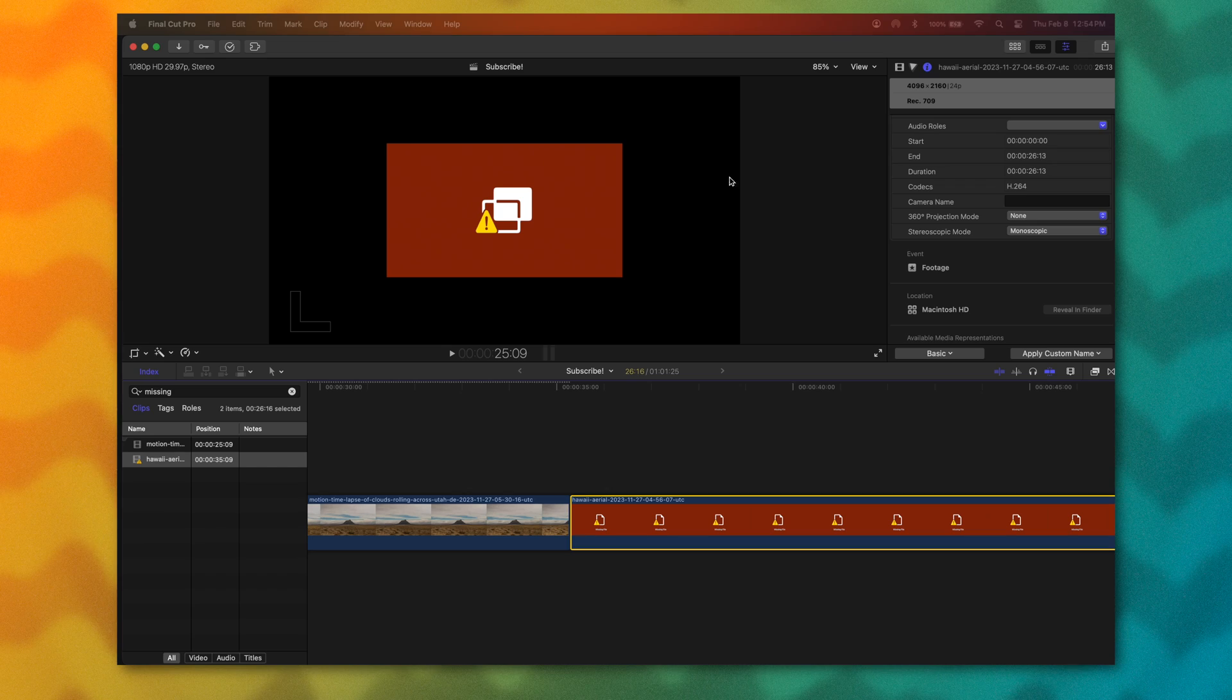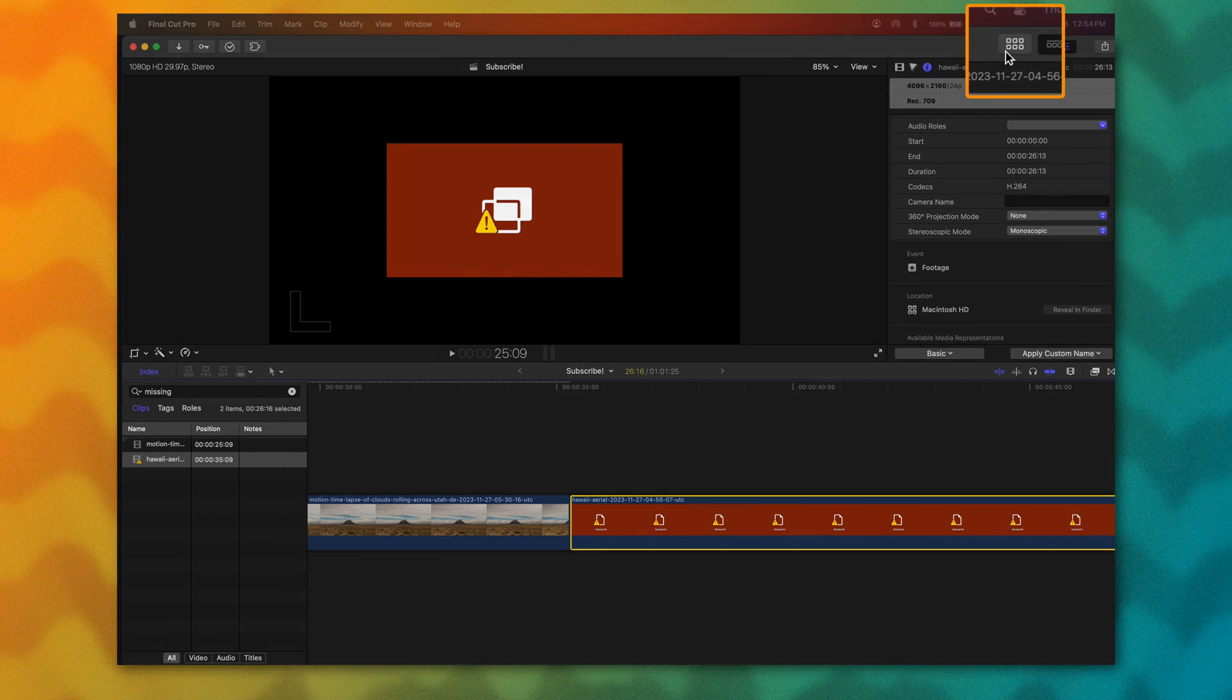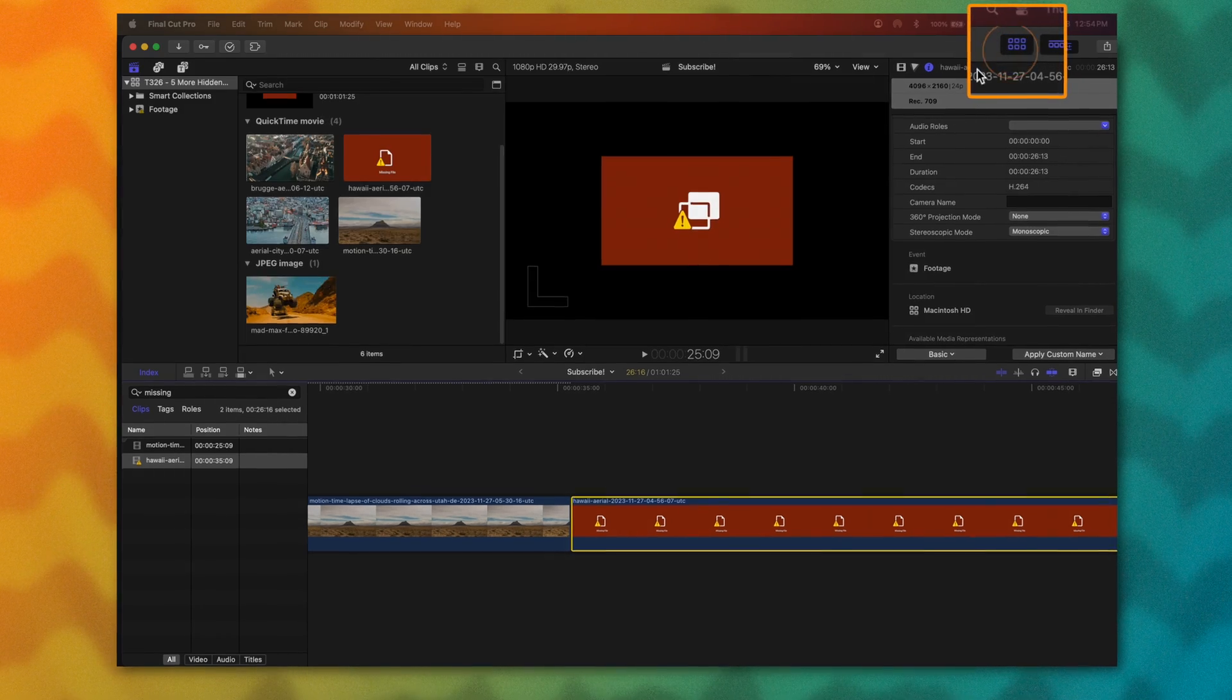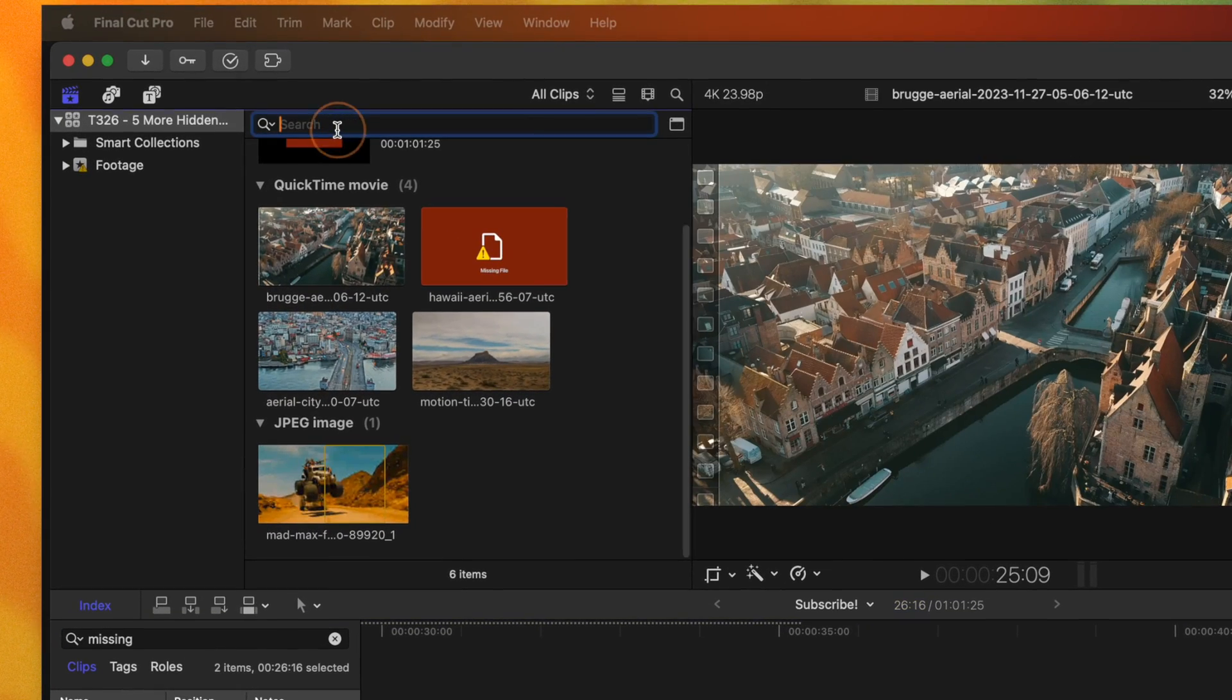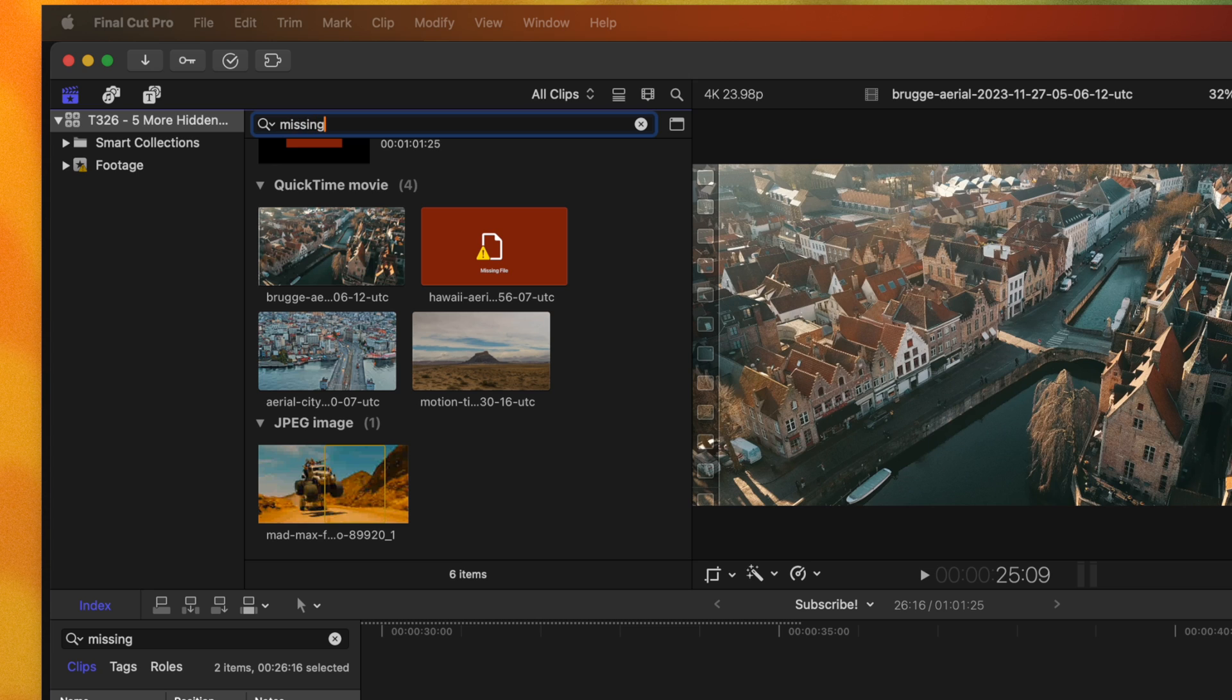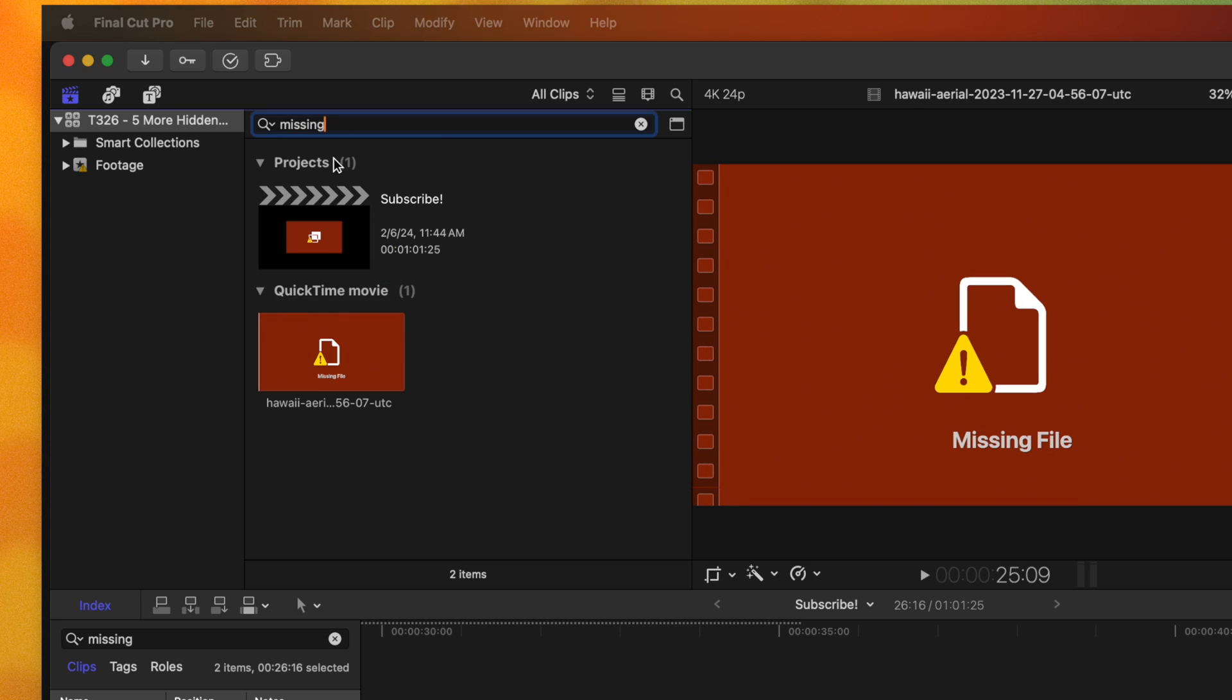And finally, it should be noted that you can find any of the missing clips inside of your project by going to the very top right, making sure that your browser is selected, then you can just search up missing.